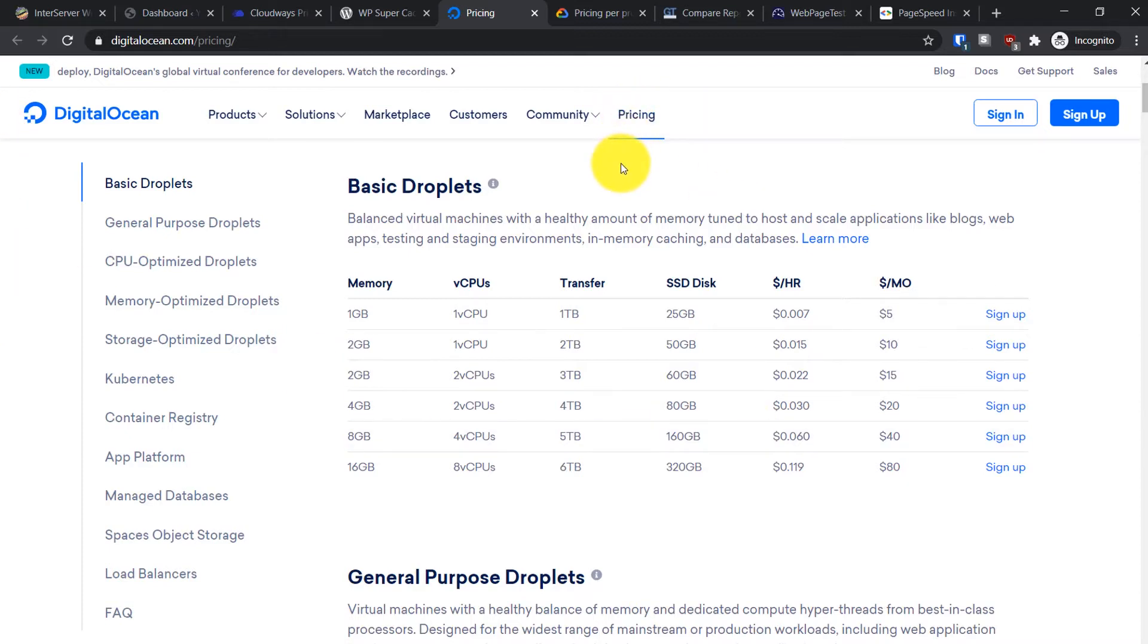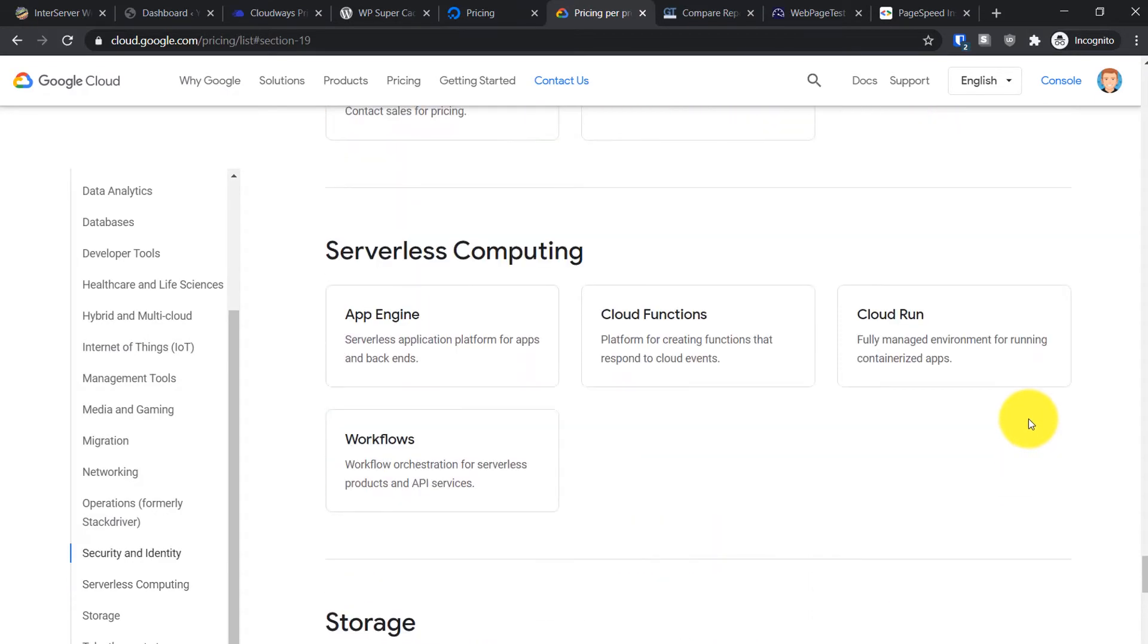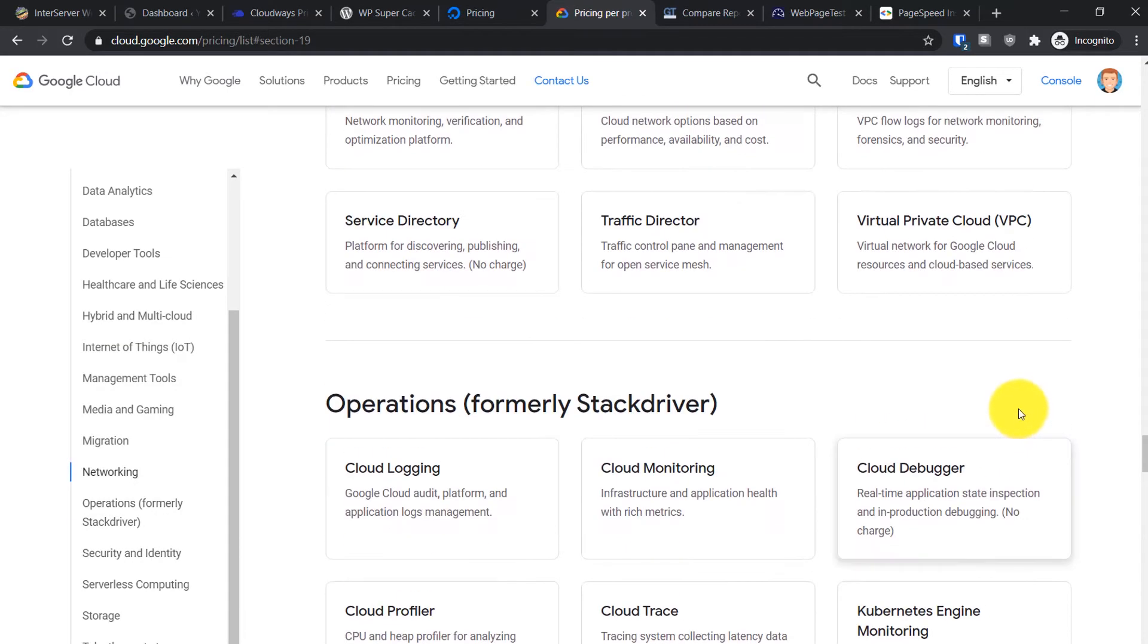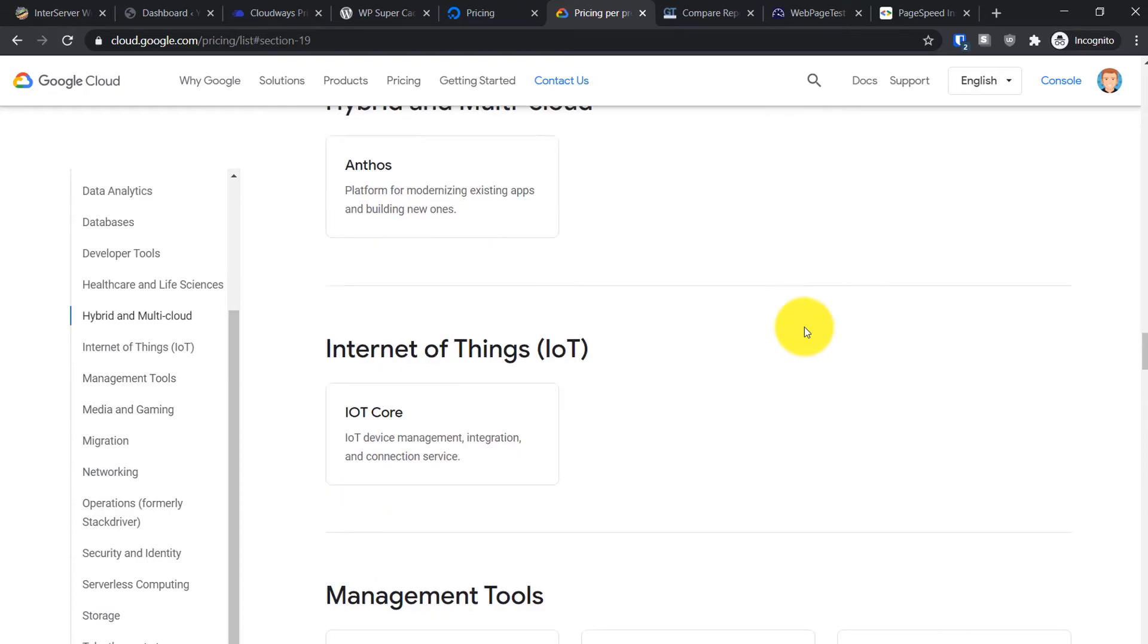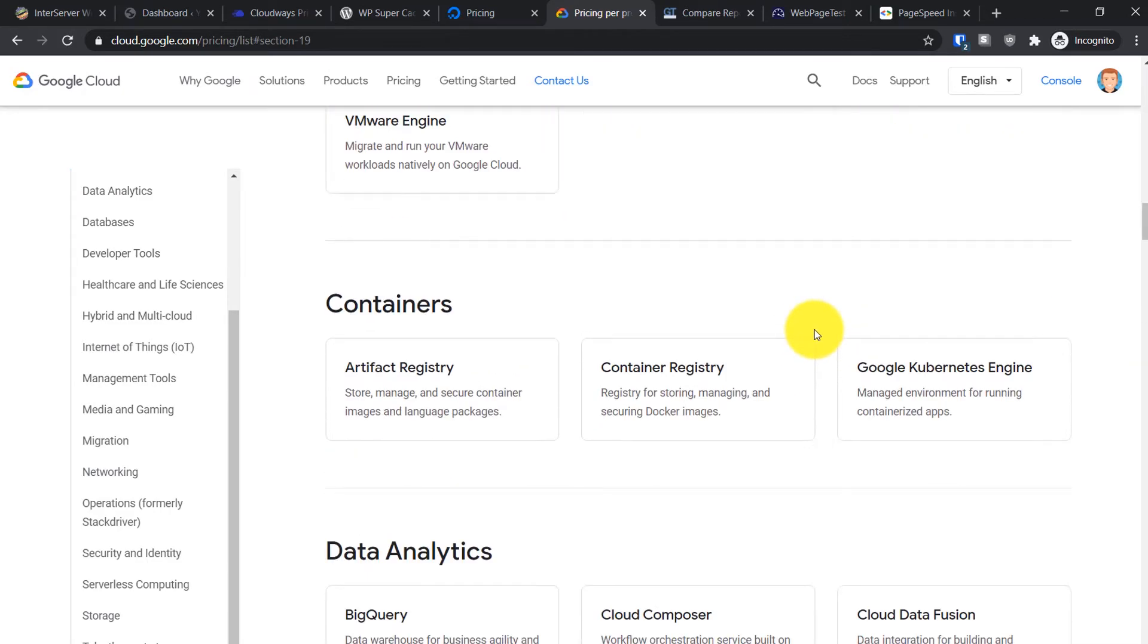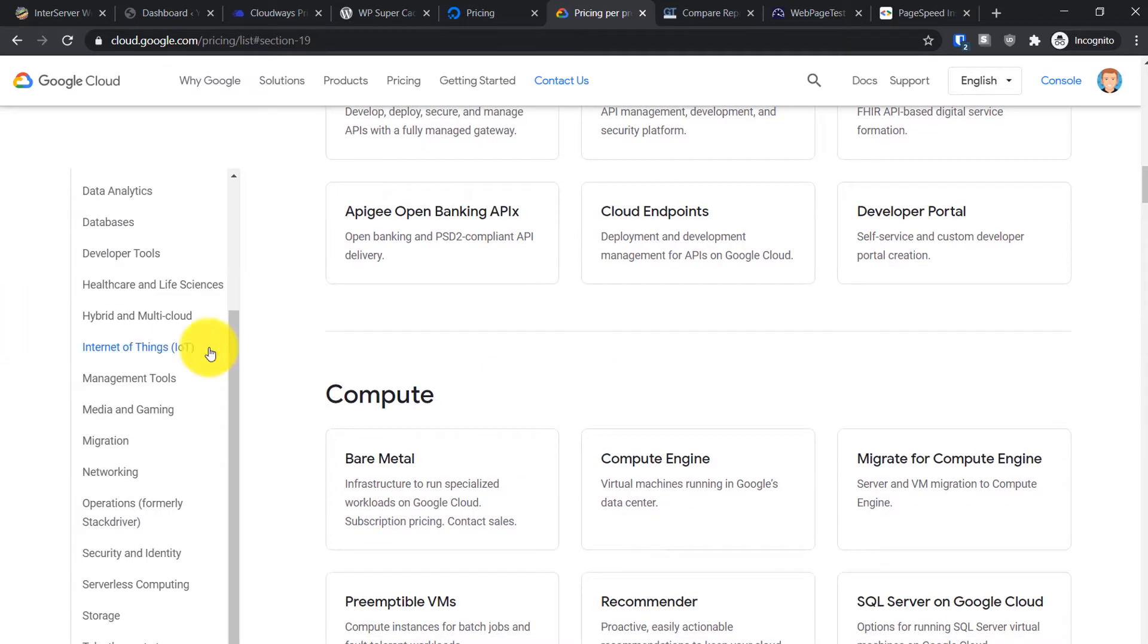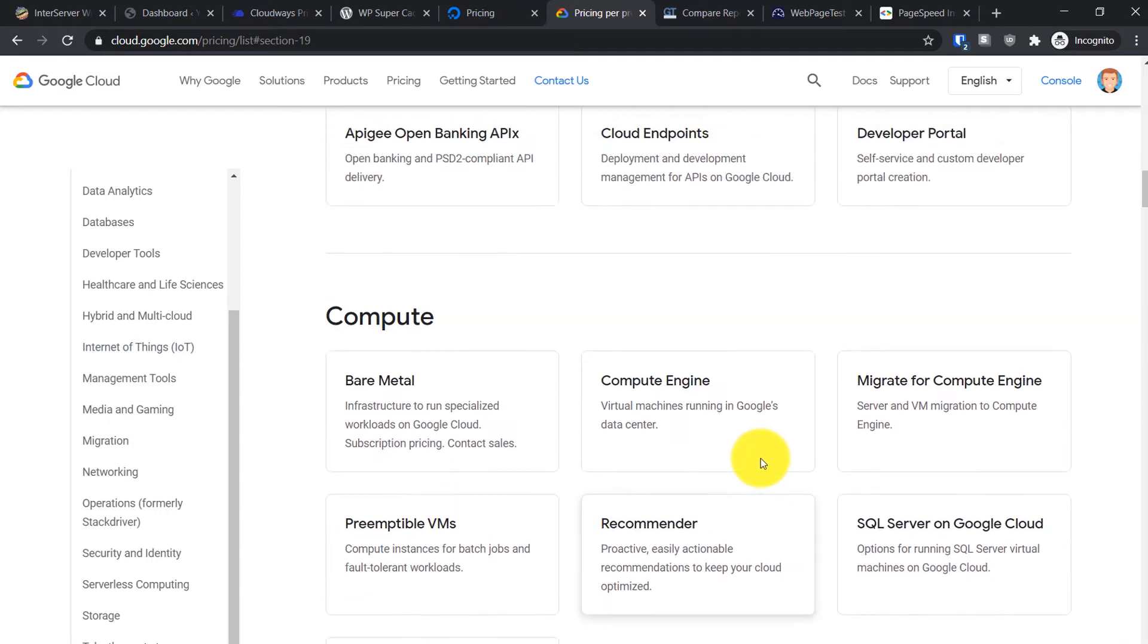The next option is Google Cloud. Google Cloud doesn't have very black and white pricing like the five dollar per month droplet plan. With Google Cloud it's pay per use, so the more service you use, the more you pay for it - a pay as you go kind of service.